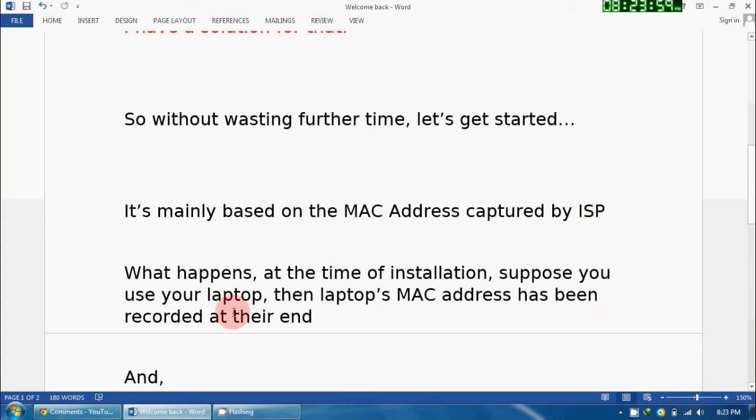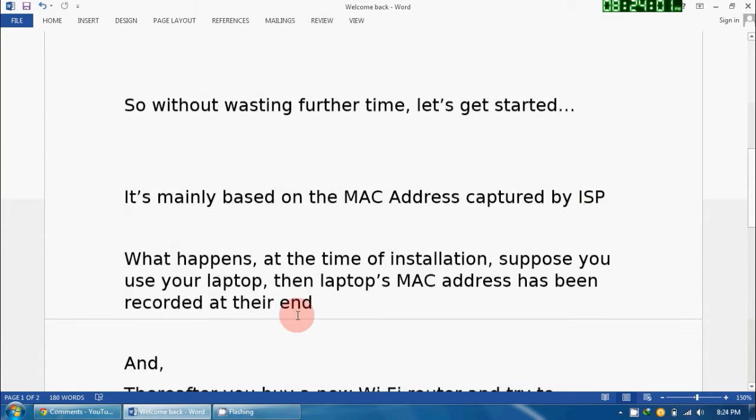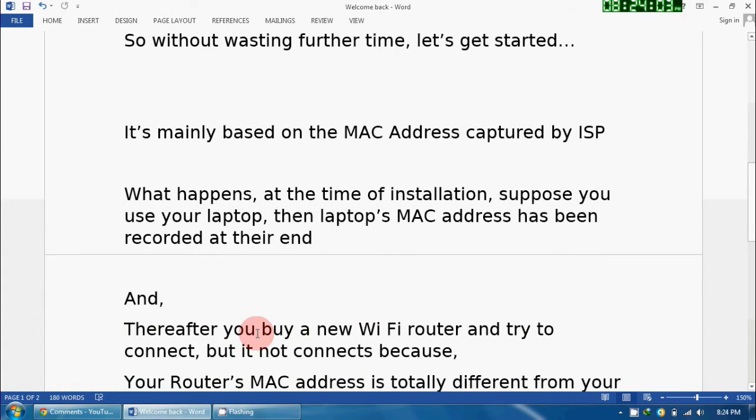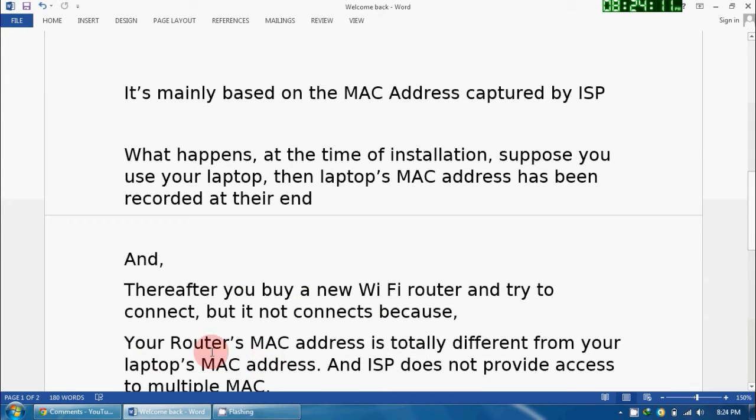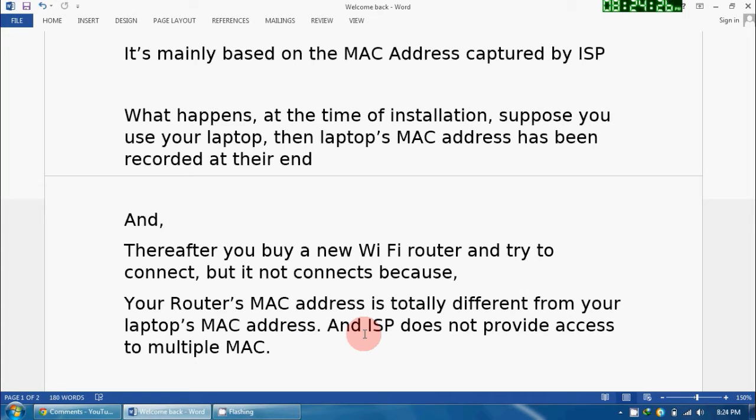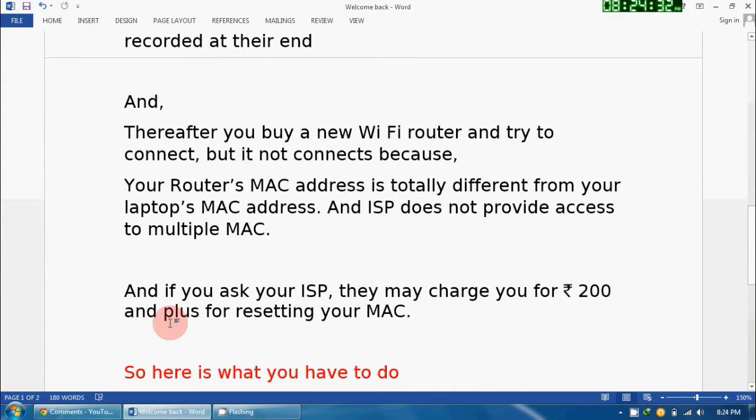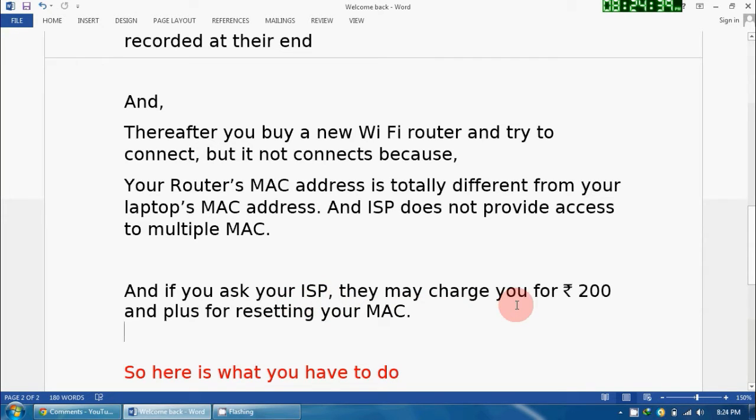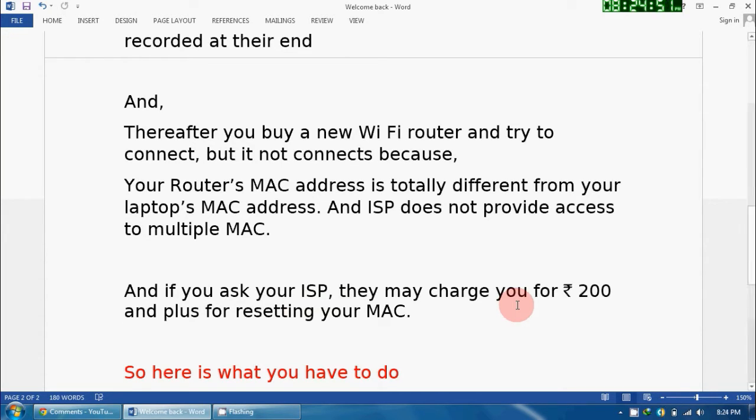Thereafter, you buy a new Wi-Fi router and try to connect, but it does not connect and gives some error because your router's MAC address is totally different from your laptop's MAC address. Your internet service provider does not provide access to multiple MAC addresses enabled, and if you ask your internet service provider, they may charge you rupees 200 and plus for resetting your MAC address.